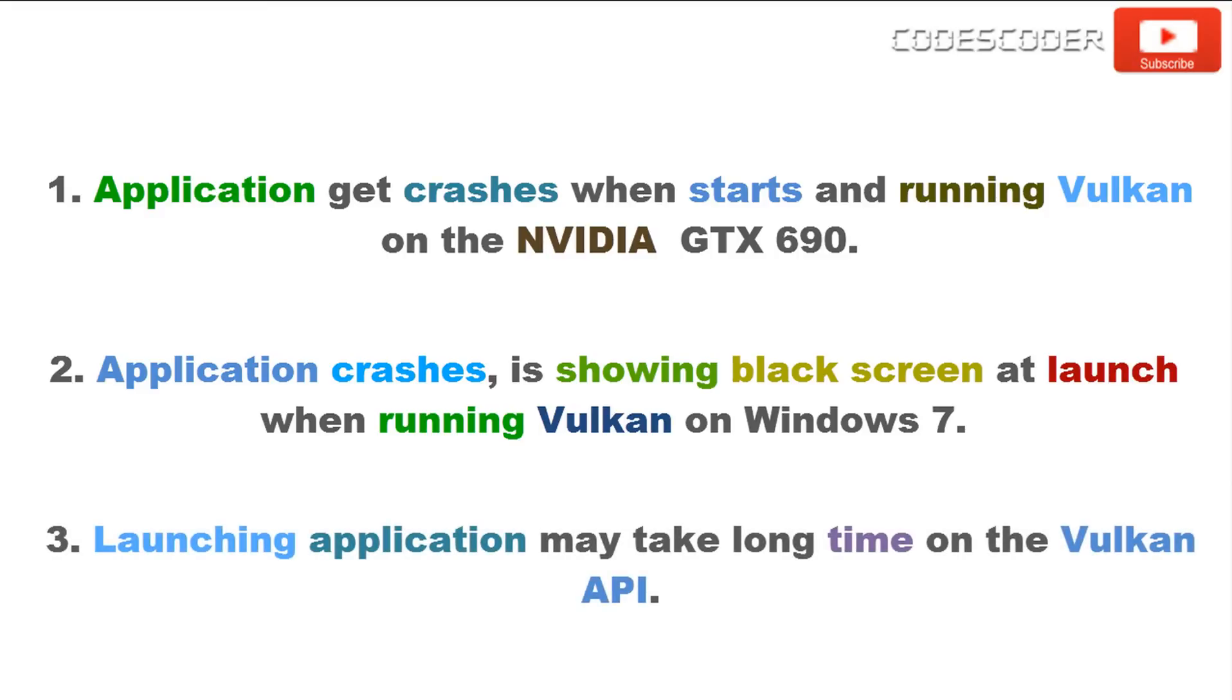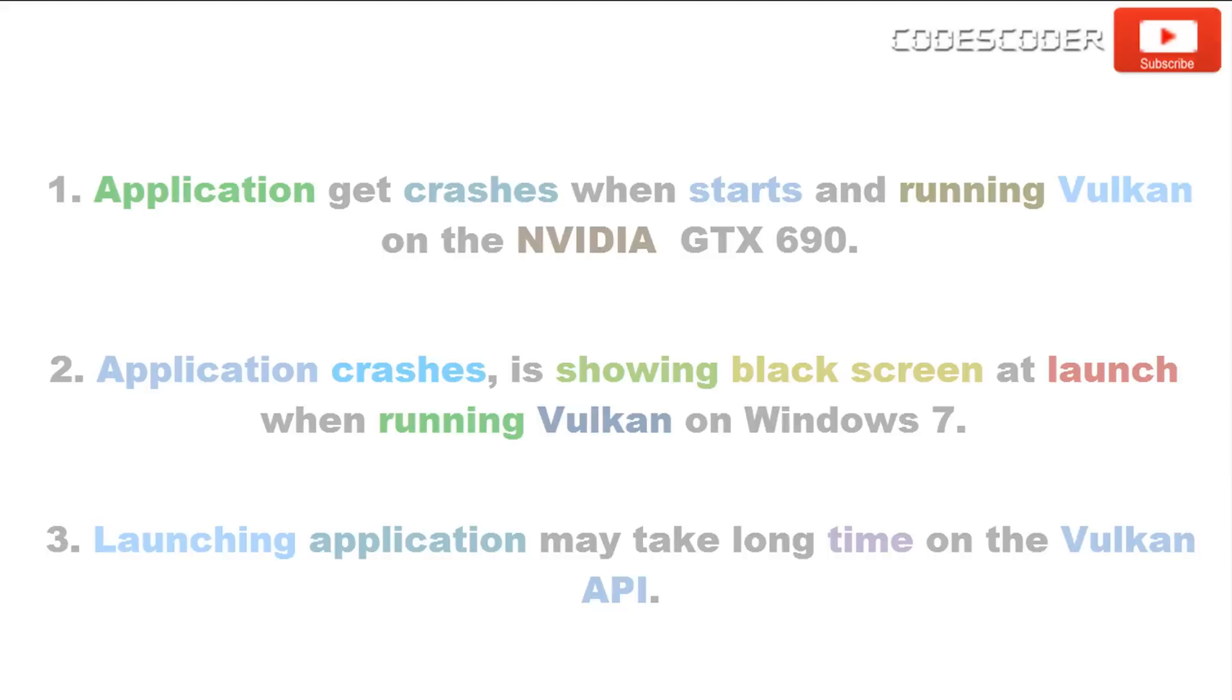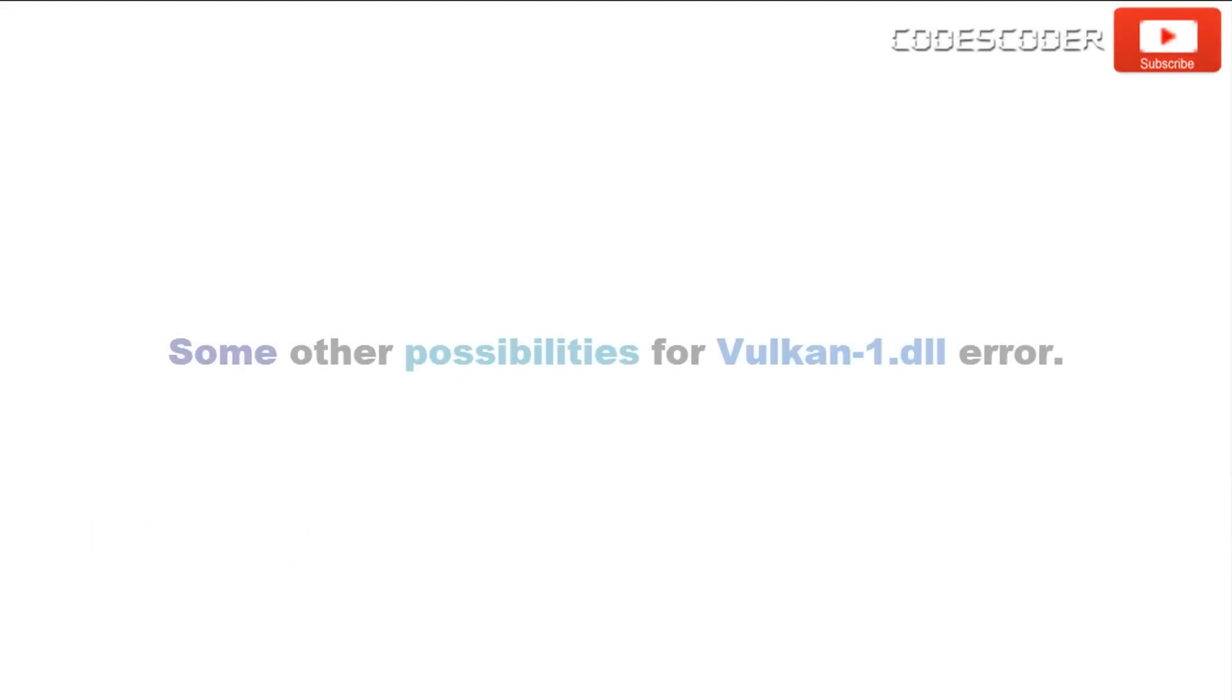Launching application may take long time on the Vulkan API. It may take long time for some users to launch application on Vulkan than it does on OpenGL. Some other possibilities for Vulkan1.dll error.